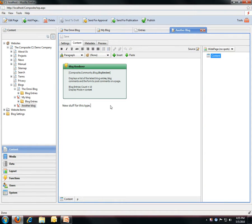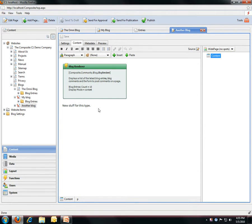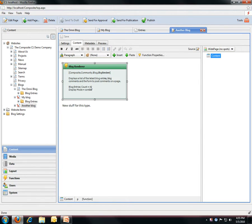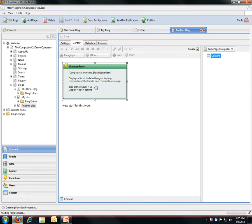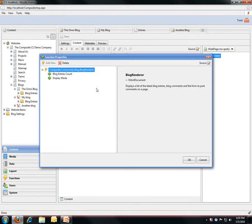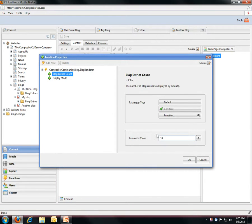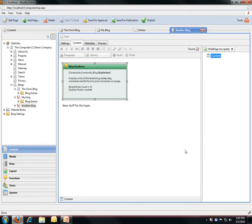So you can also use page types just to give users predefined content that they can work with. That can be HTML tables with specific styling and function calls like this, which is a pre-configured function call. So as a user, of course I can always double-click it and change the settings for the feature.